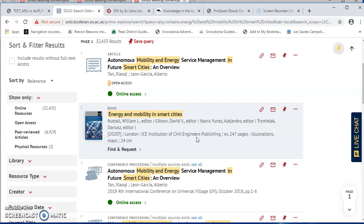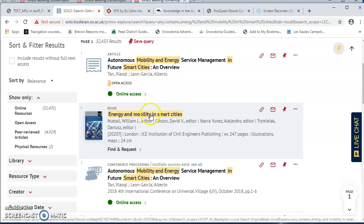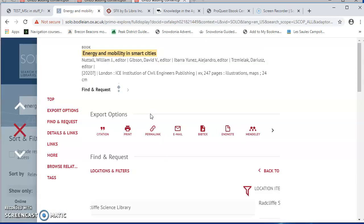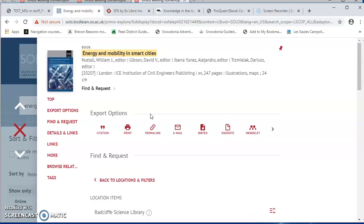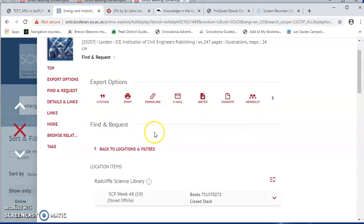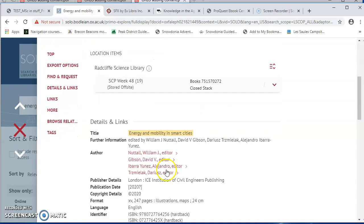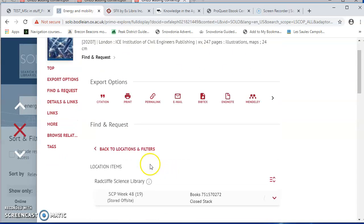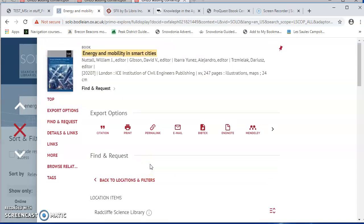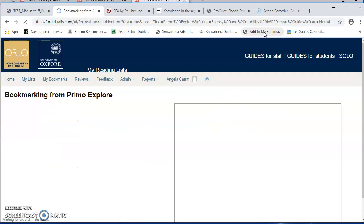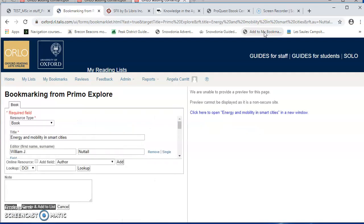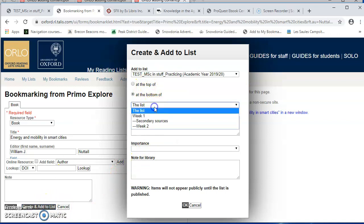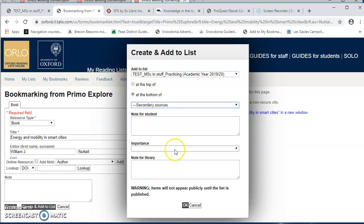But if I want to add a print book to the list, what I need to do is, from Solo, click on the title of the book, or click on Find and Request, so that I'm on the page which lists where the item is held. So I'm on the page now that gives all the details and tells me it's in the Radcliffe Science Library. And from this page, I can add to my bookmark, create and add to list. And again, let's have it at the bottom of Secondary Sources.